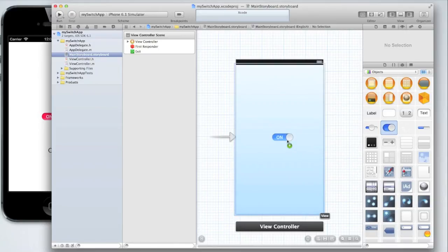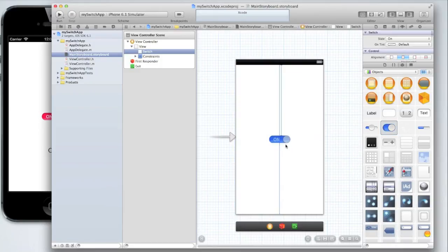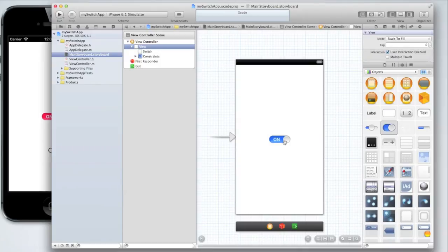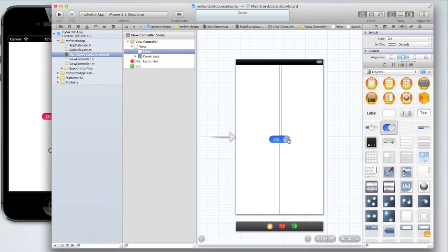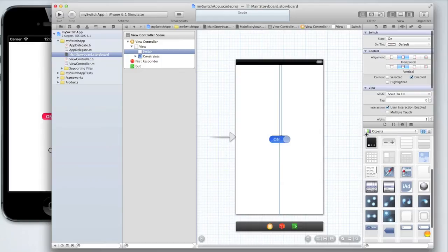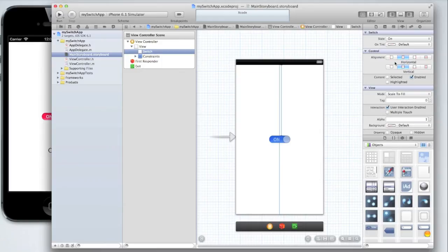Essentially it's like a light switch I guess would be the best analogy. You'll notice when you drag it in the default state is on and the default tint color is blue. We can change all of this.